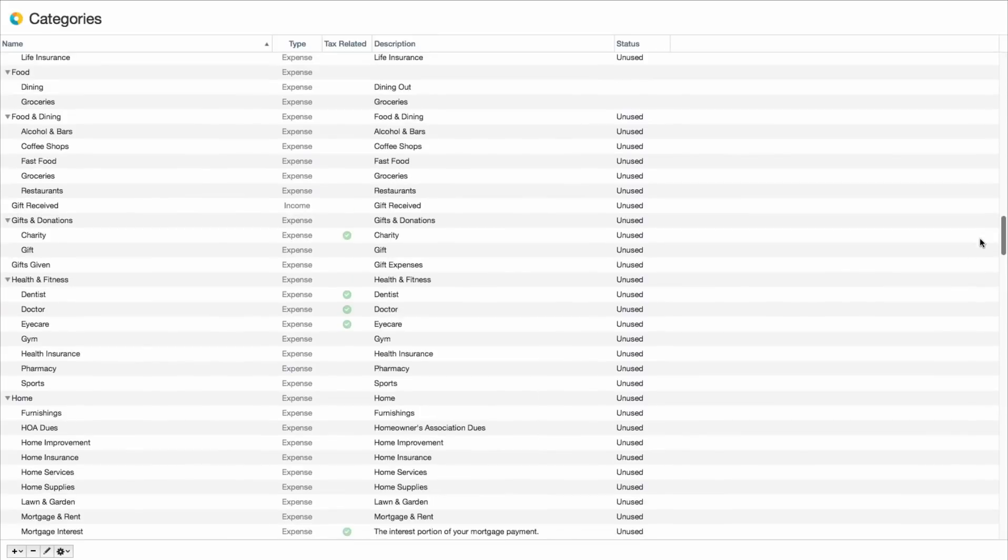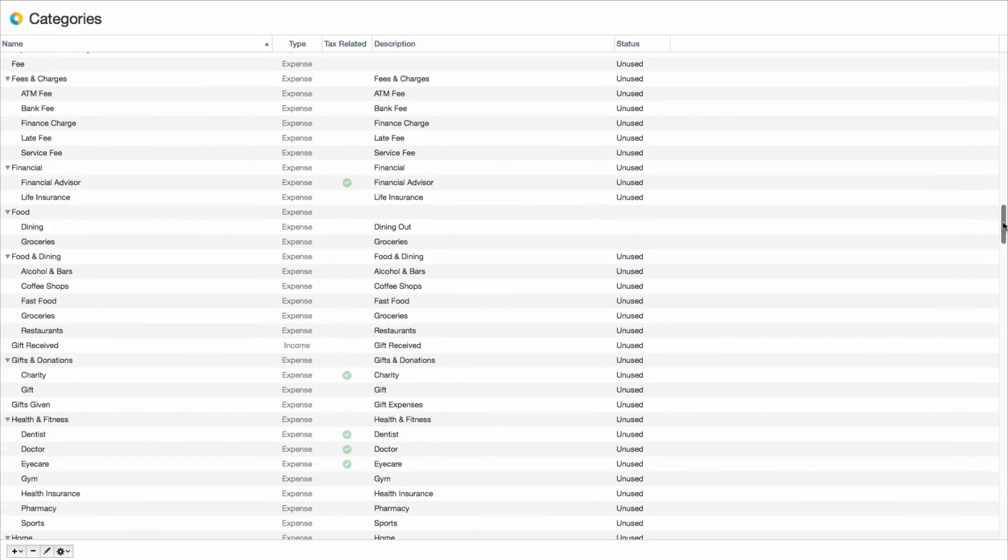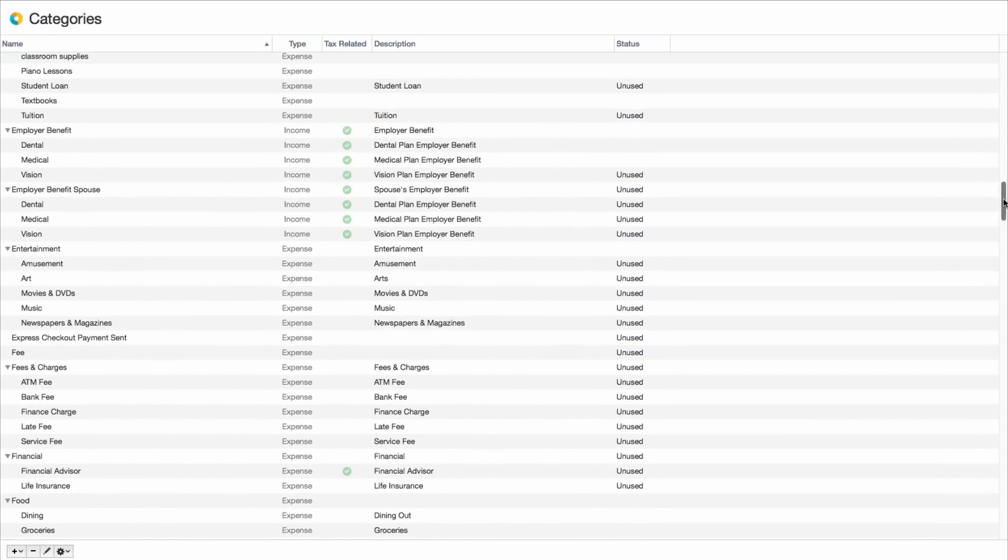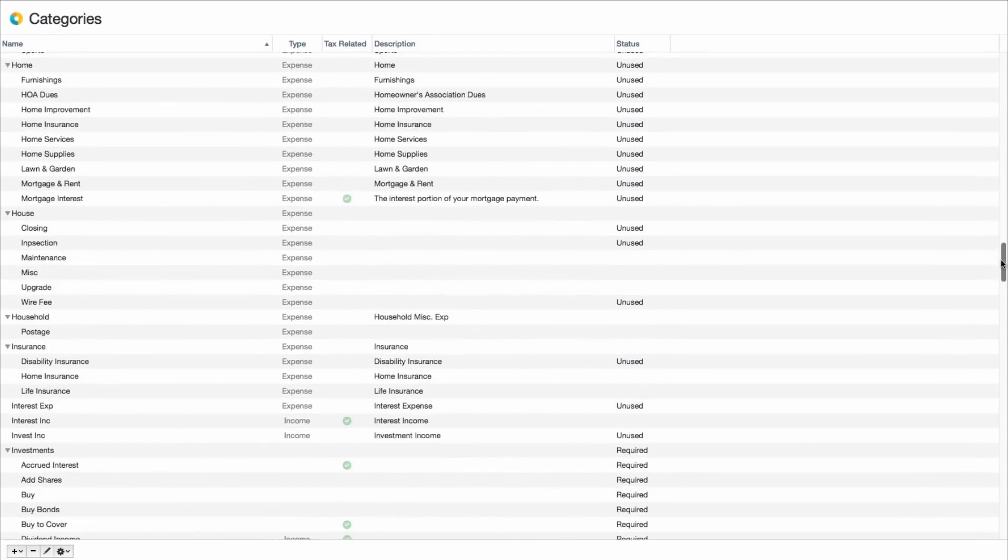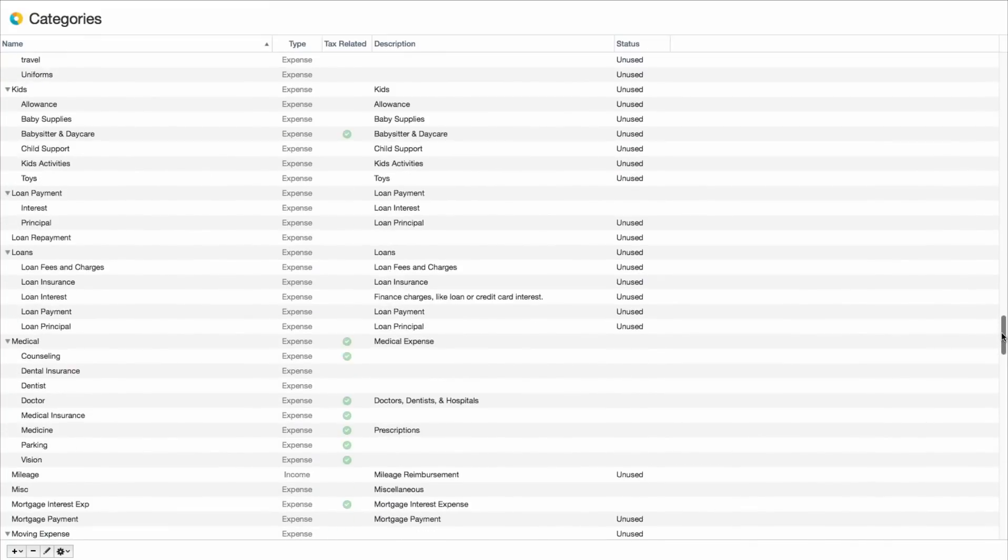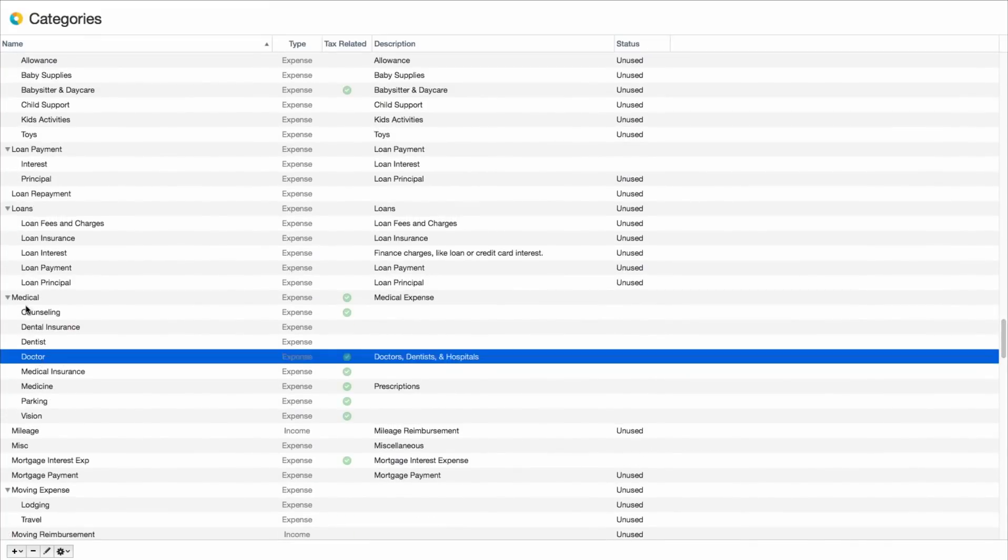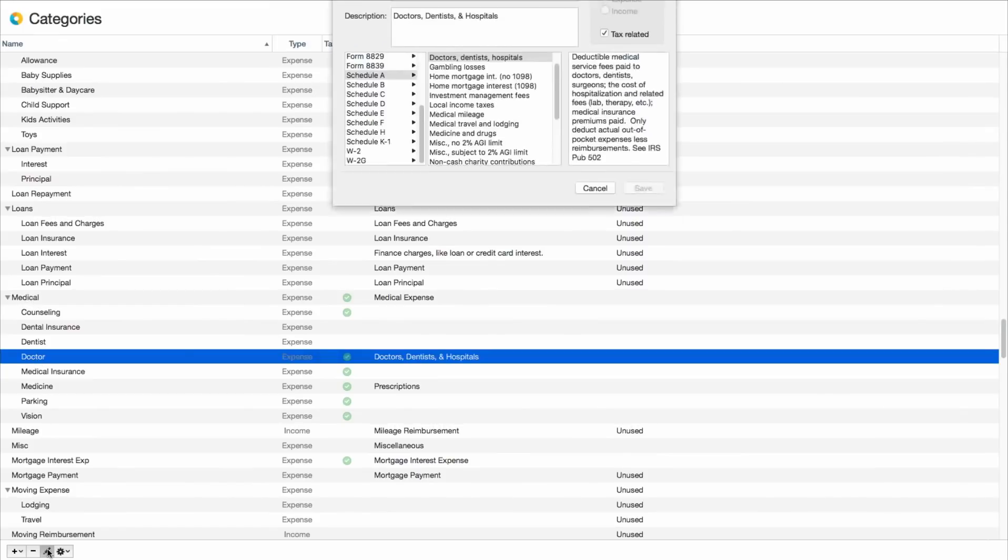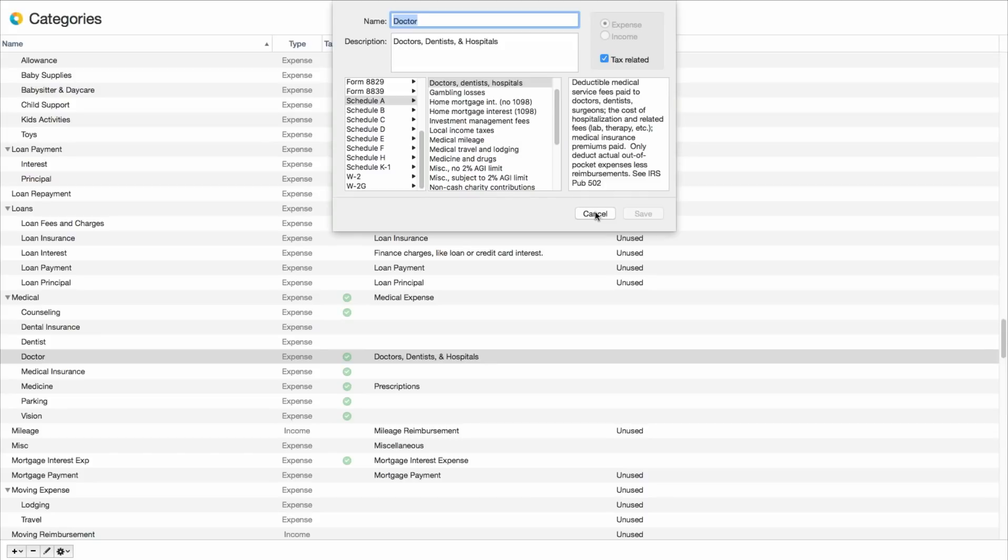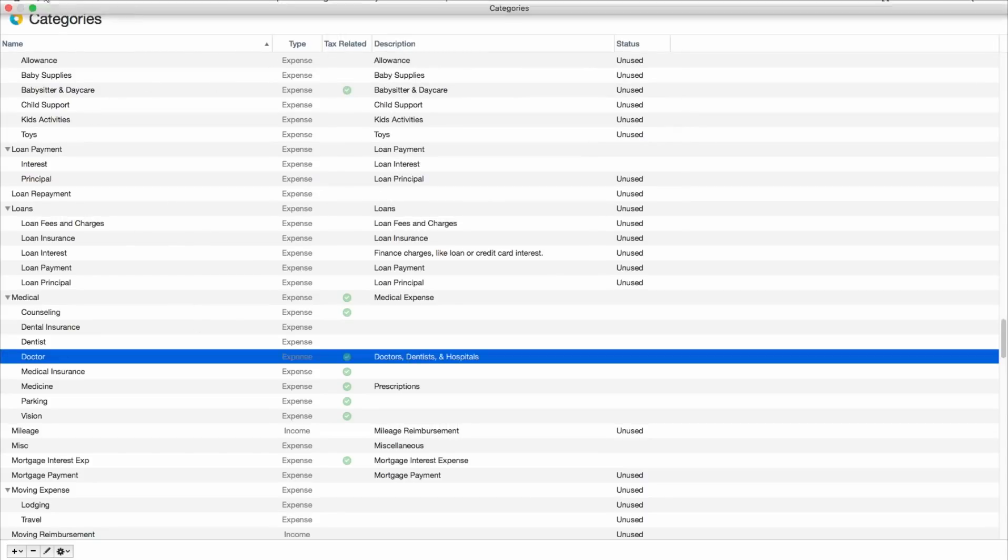You can, with each category, you can tell it if it's tax-related. And if it's tax-related, you can also tell it which tax schedule it's related to. So that when you export this to TurboTax, it's already got all of your deductions ready to go. I'll find an example here. So, for example, for Medical Doctor, if I edit this one, it shows that that goes under Schedule A, Doctors, Dentists, and Hospitals. And it even gives you a little description of what that means based on the IRS description. So that way, you know how to categorize your expenses for when you go to pay taxes later.